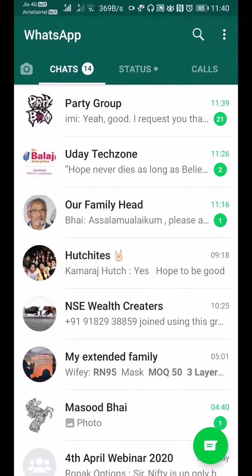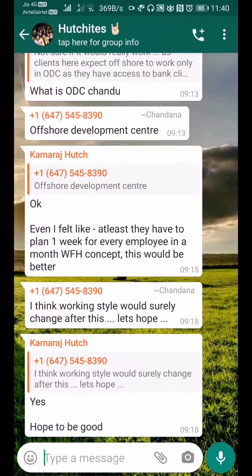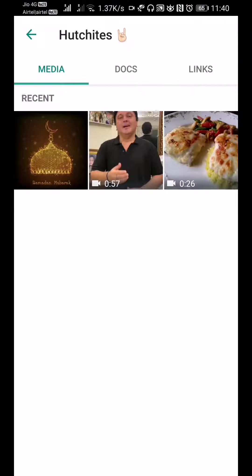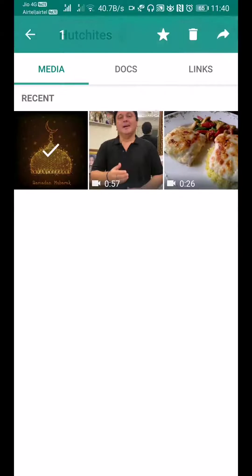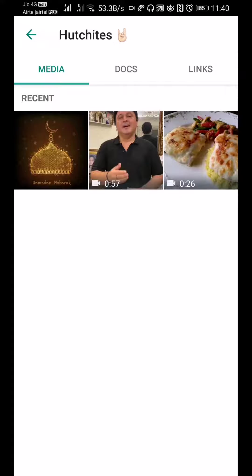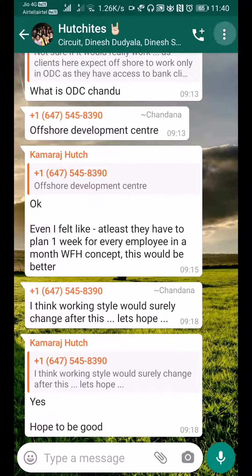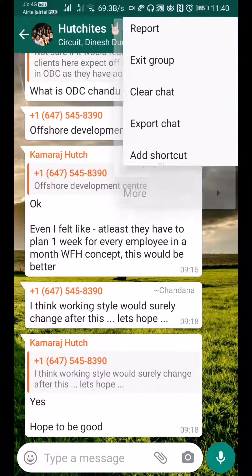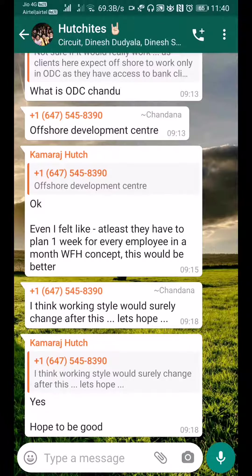Go to WhatsApp and select any group where you have a lot of media. Go to that group, right-click on the top, and there is 'Group Media' - click on it. If you want to delete from here, it is very difficult; you have to select items one by one and delete. This is not the method I'm going to teach you.